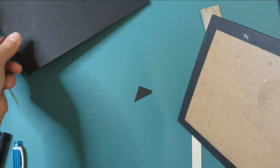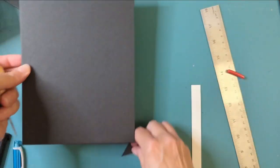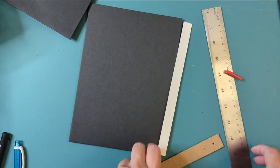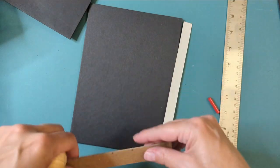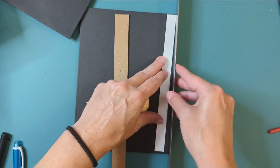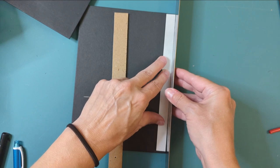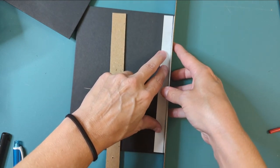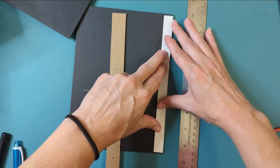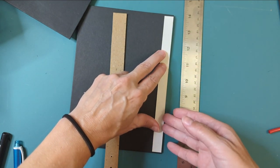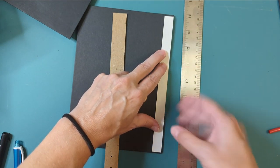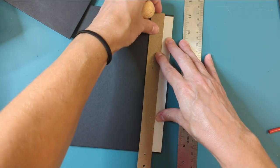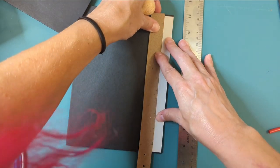So this one will do the same. This is 15 millimeters, we'll line it up with the edge, and we'll line this up with the top.